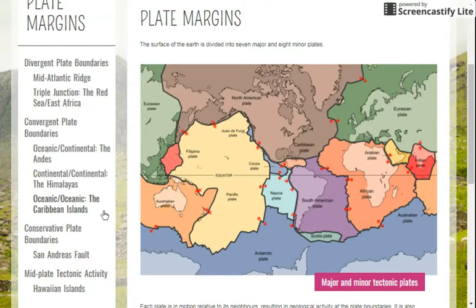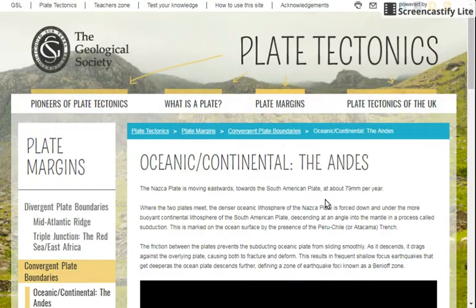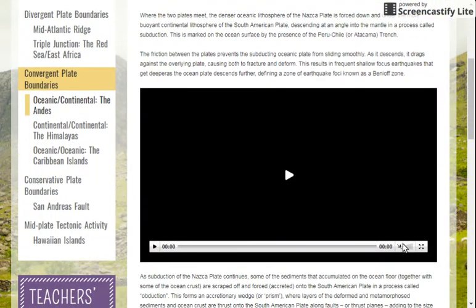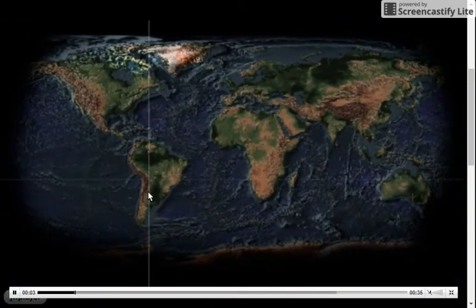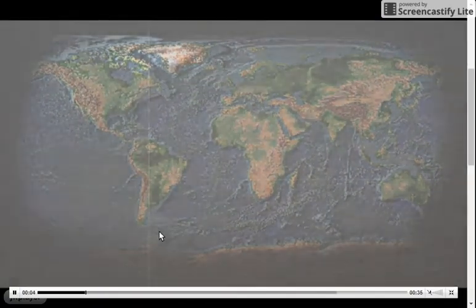Now, what happens when an ocean collides with a continent? All of these types I'm clicking on fall under convergent boundaries — they're all types of collisions. I'm going to click on ocean to continent and we're going to watch the Andes Mountains form. This is a good example — we're going to go to South America.